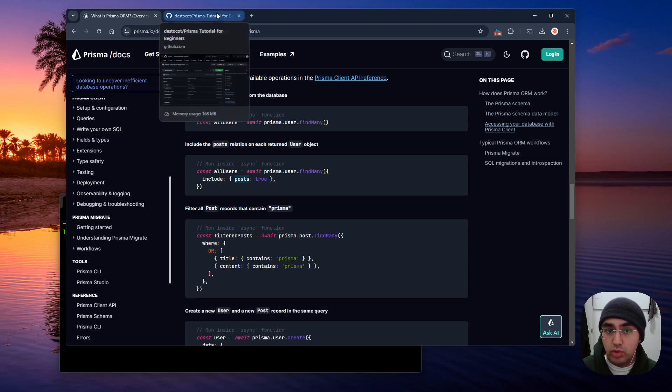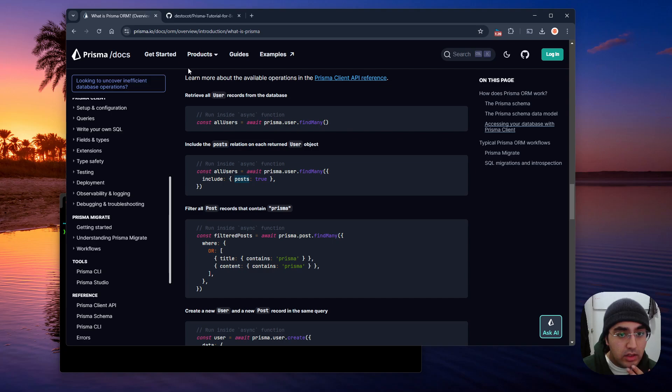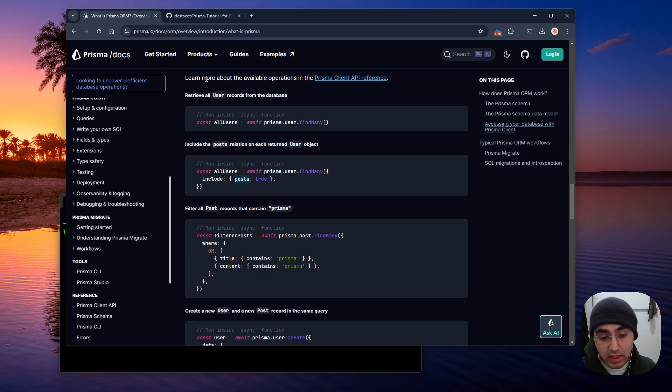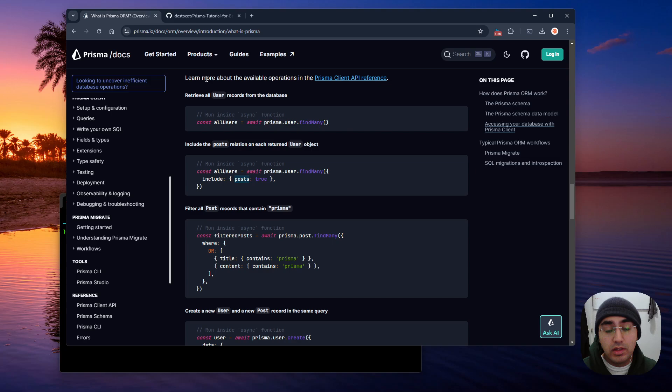And one cool thing I want to point out about Prisma is that it covers not only SQL databases like SQLite, MySQL, and Postgres, but it also works with MongoDB, which I think is really, really cool.